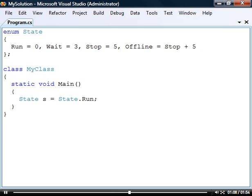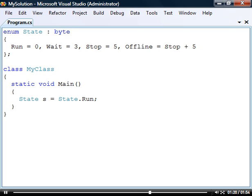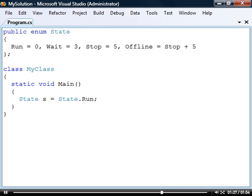The underlying type of the elements are implicitly declared as int but we can change that using a colon after the enumeration's name followed by the integer type we want. The access levels for enumerations are the same as for classes. They are internal by default but can also be declared as public.